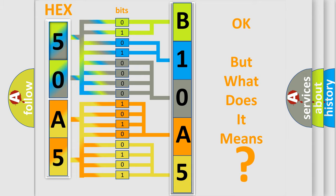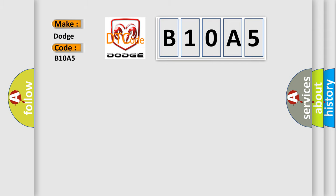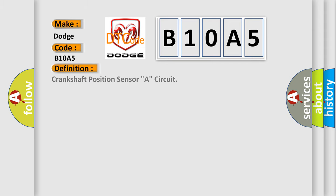So, what does the diagnostic trouble code B10A5 interpret specifically for Dodge car manufacturers? The basic definition is Crankshaft position sensor A circuit.